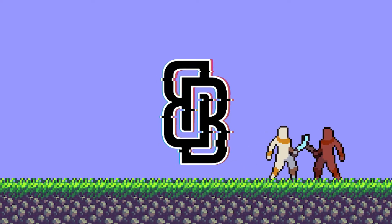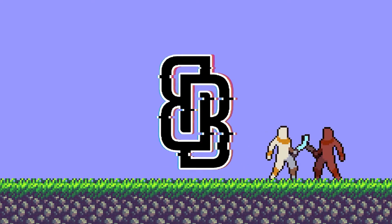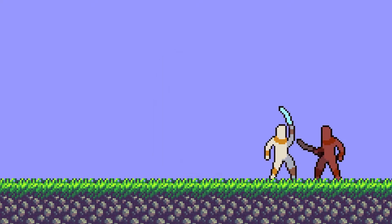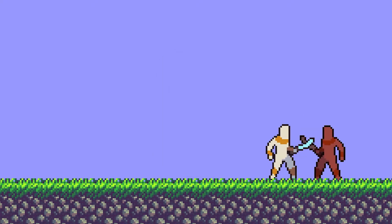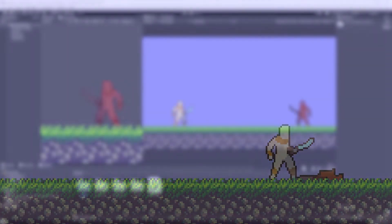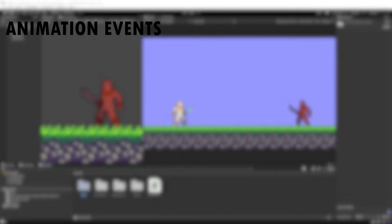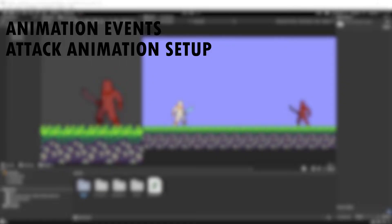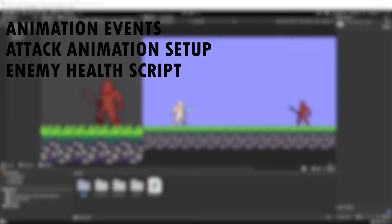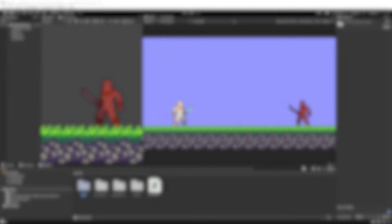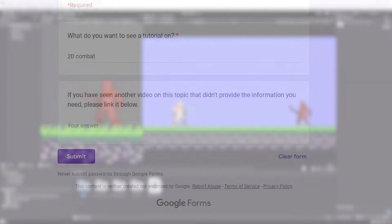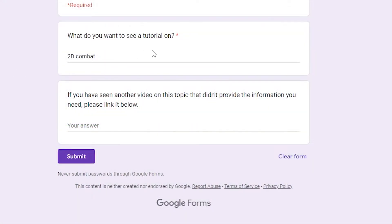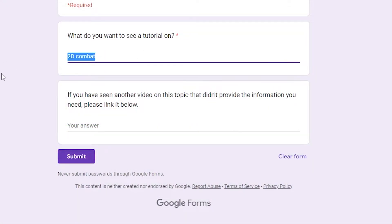Hey guys, MoorBlakey here and welcome back to another tutorial. Today I'm going to be showing you how we can create some melee combat. This includes using animation events to detect collision, how the attack animation is configured on our player, a simple enemy health script and more. If you have a tutorial you want to see, I have a form in the description you can fill out. Now let's get started.